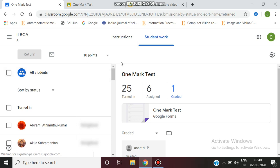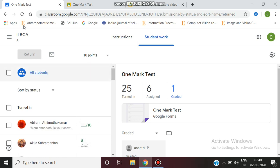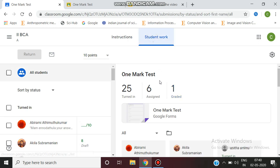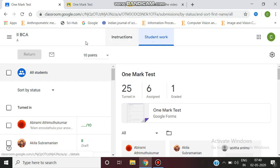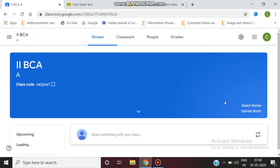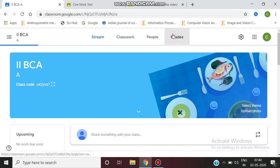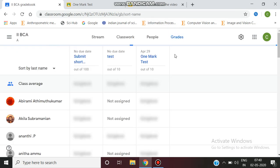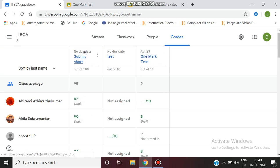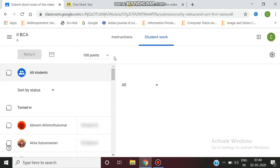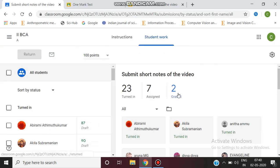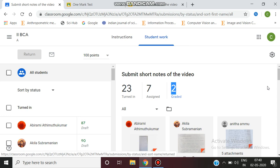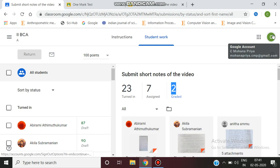This is one mark list. Here's where students submit short notes. The graded count shows 2, since I've now graded two assignments. In a similar way, we can grade all assignments submitted by students.